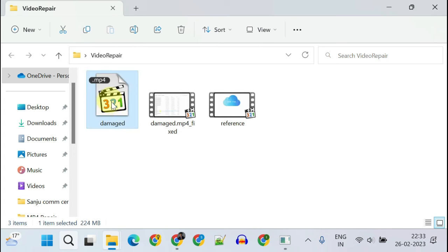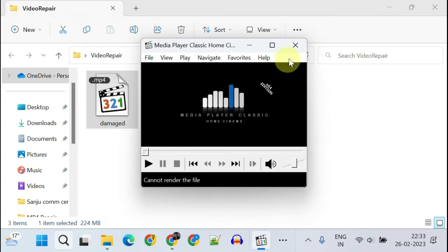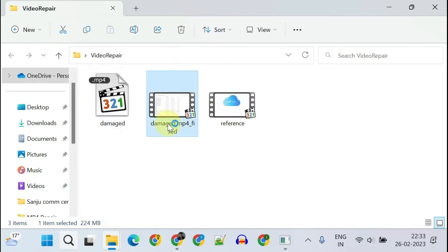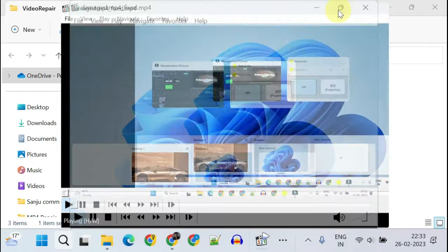This is my bad file which was giving me an error 'Cannot render the file.' And this is my fixed file which is working perfectly.